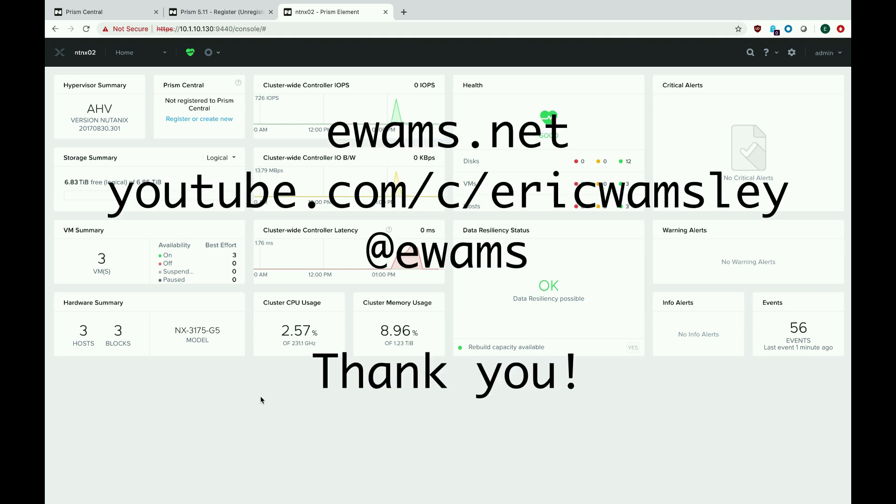I hope this video was helpful. Please feel free to check out my other YouTube videos. My Twitter is ewoms, or check out my website ewoms.net. Thank you.